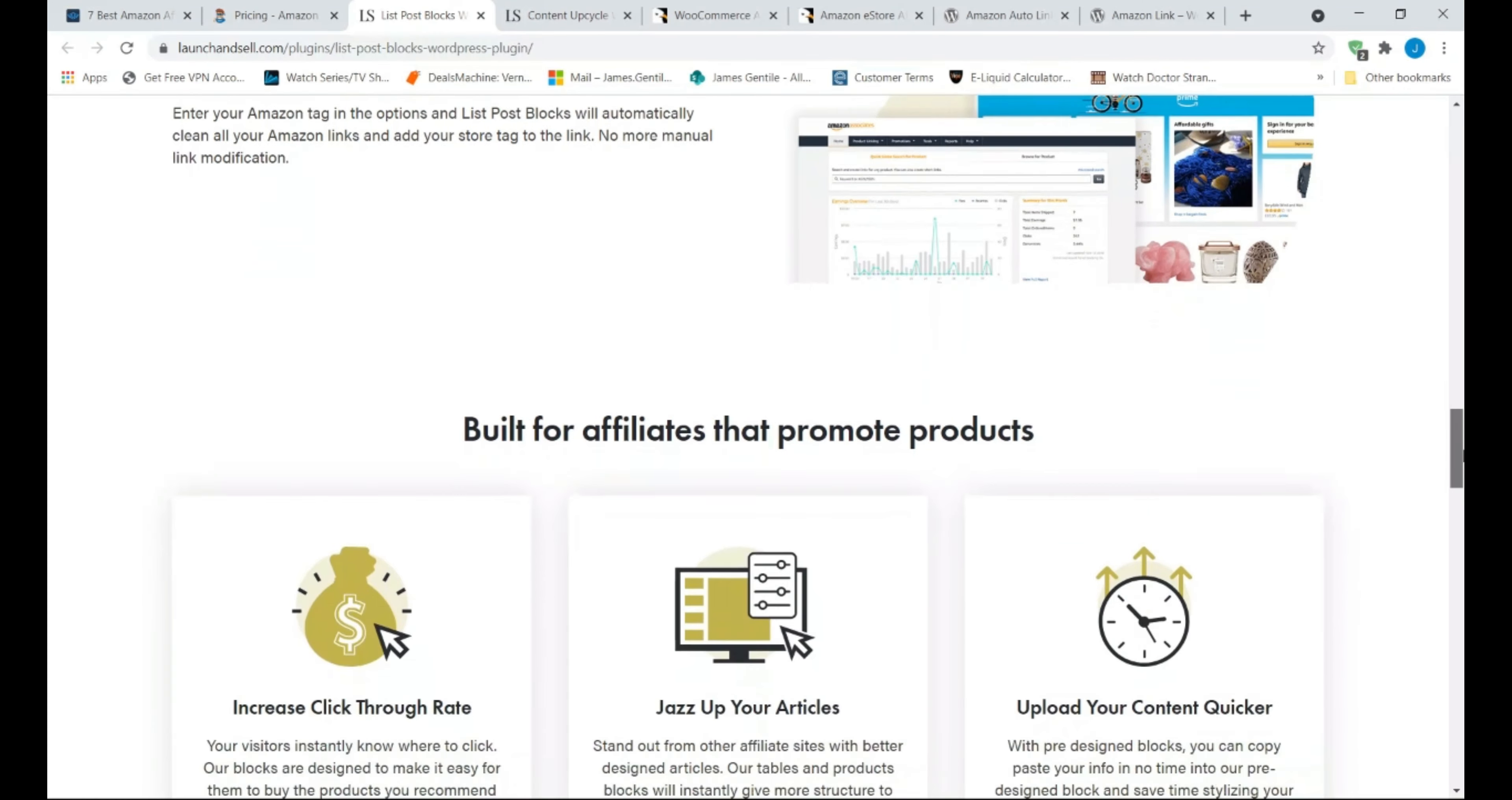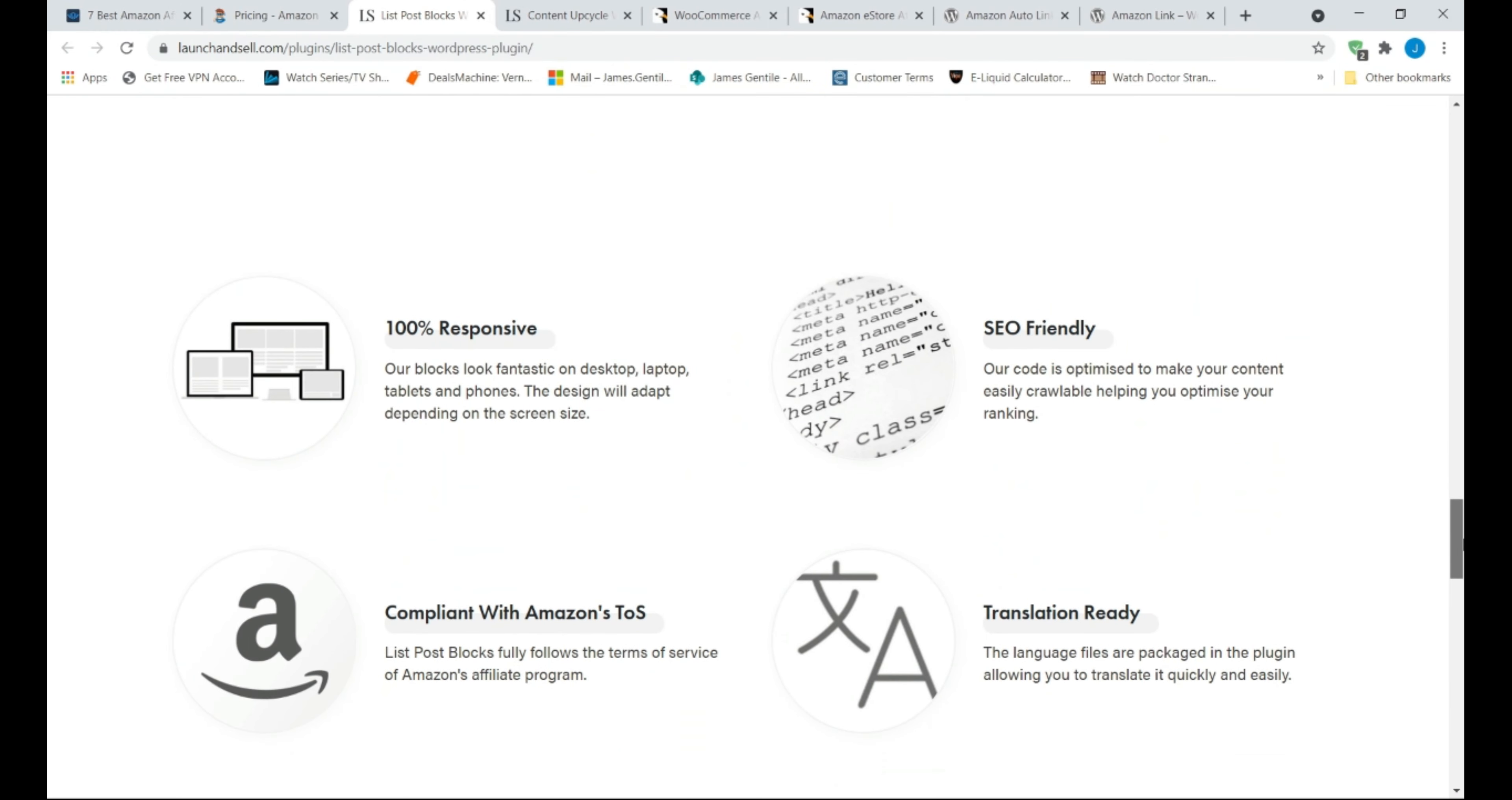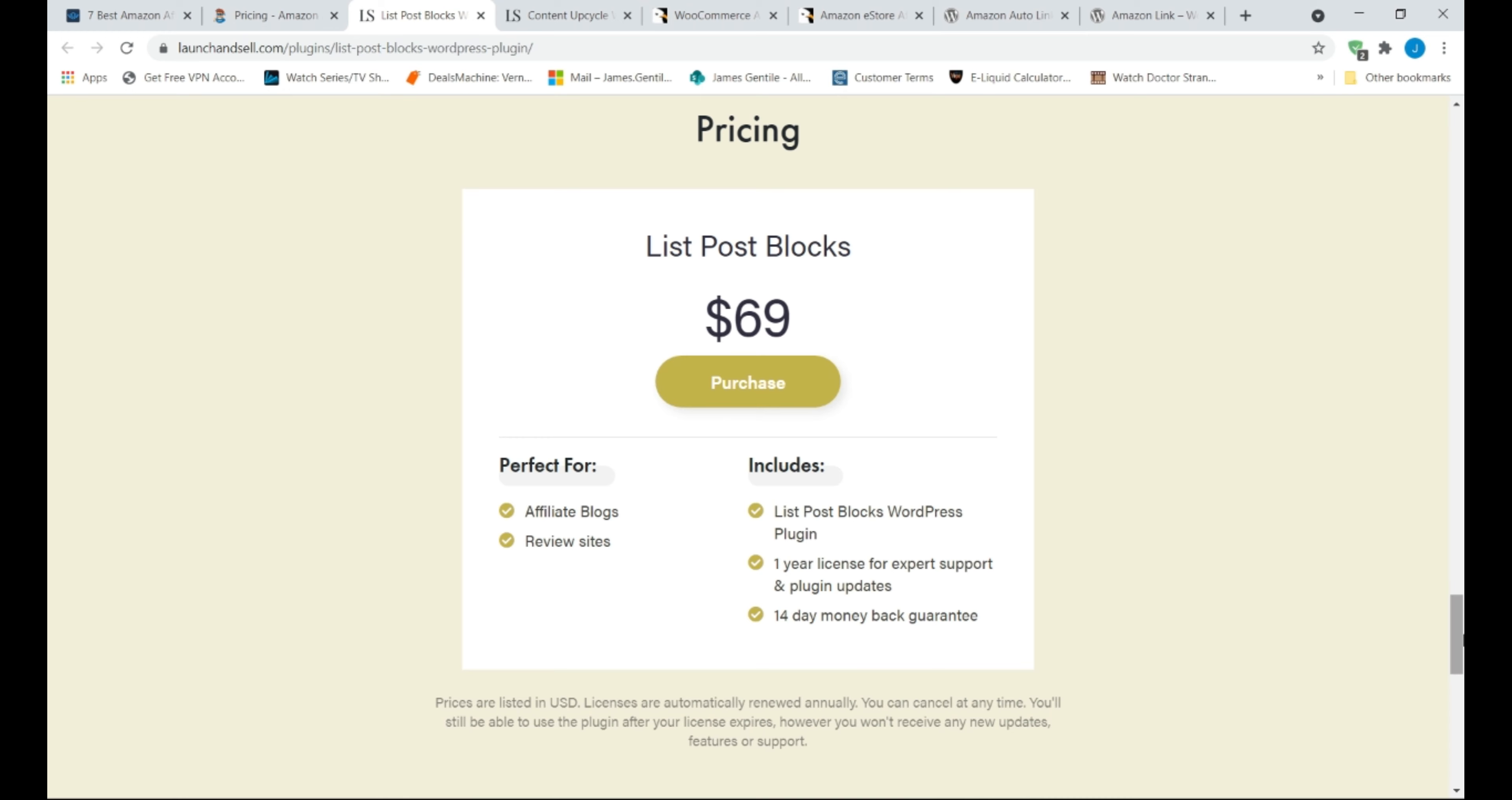Why is List Post Blocks a good choice? If you have a product review website or blog that covers products and reviews, this is a must-have plugin. List Post Blocks will make things much easier for you to promote different variations of products in a professional way.